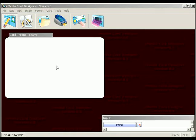Demonstration mode simply means the software will work as normal but will print an overlay on your card when printing.